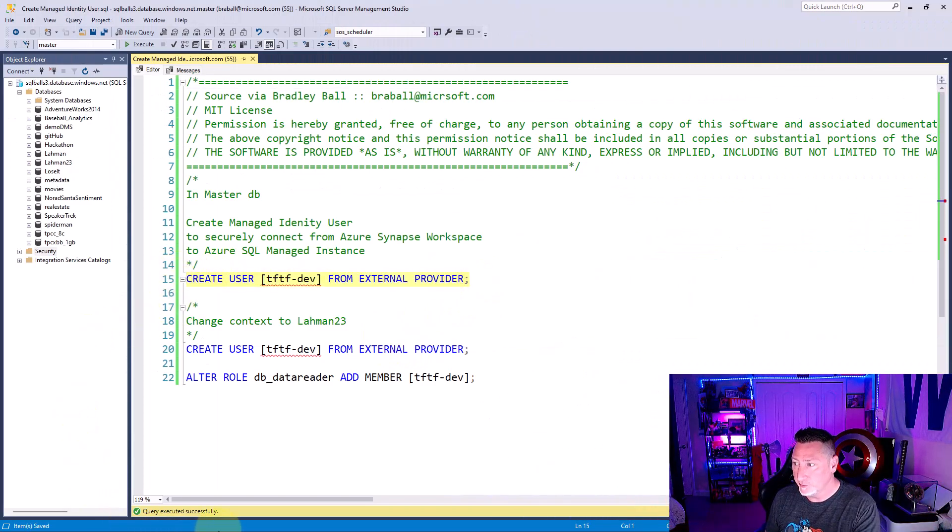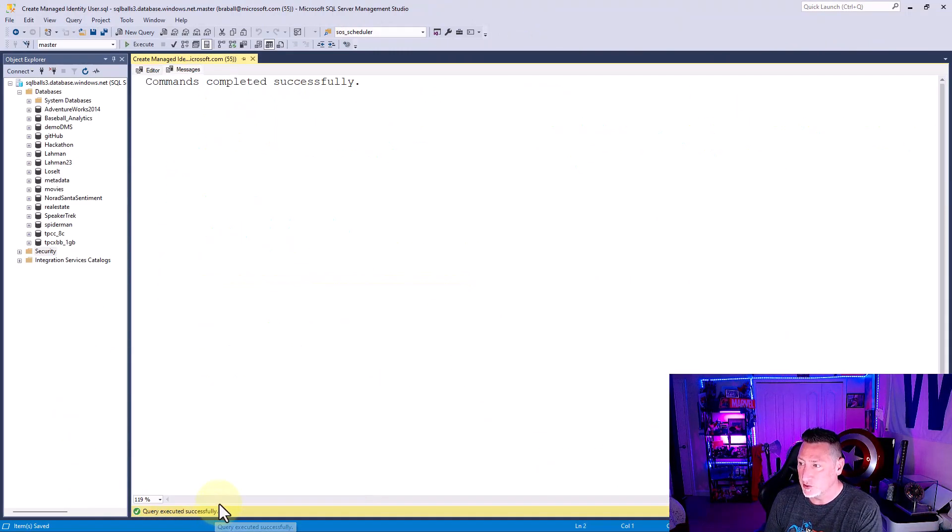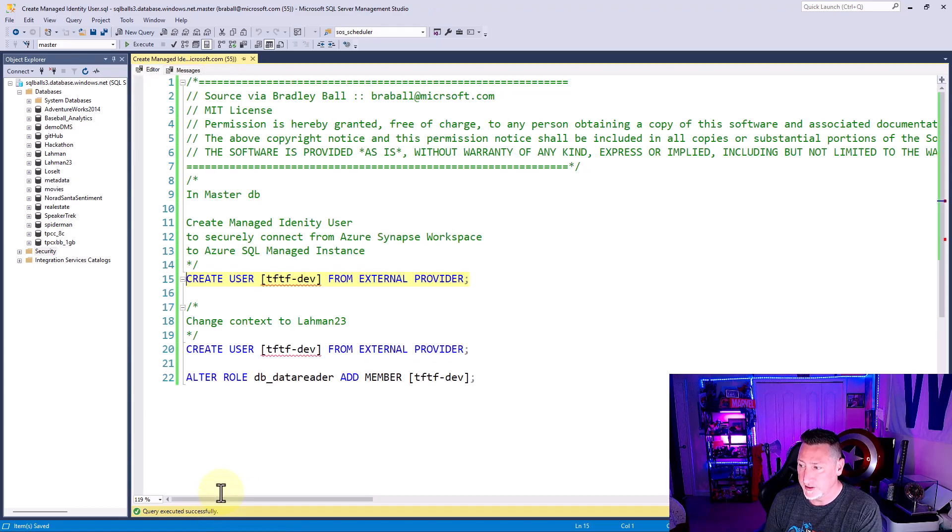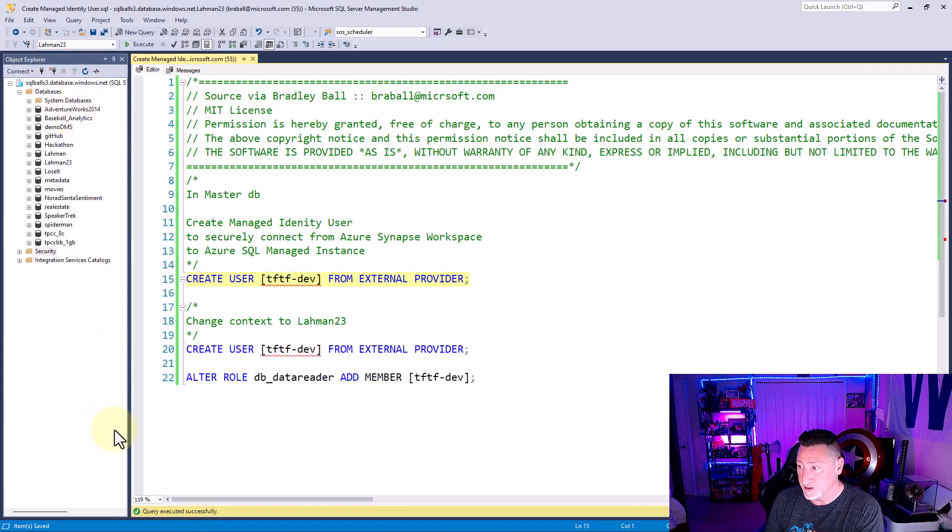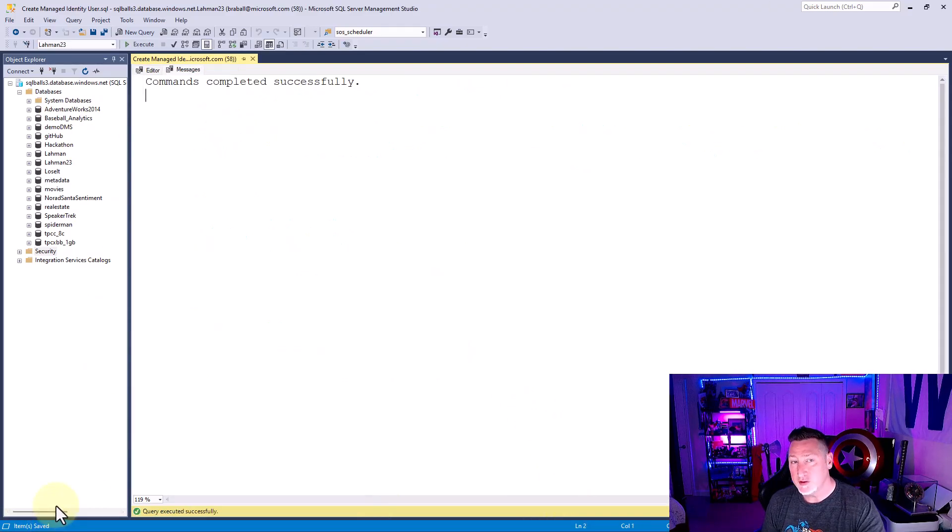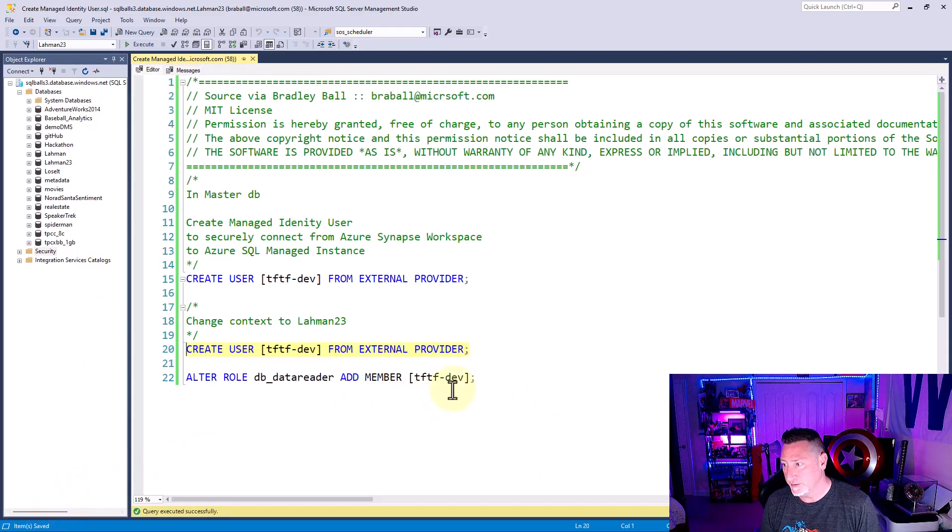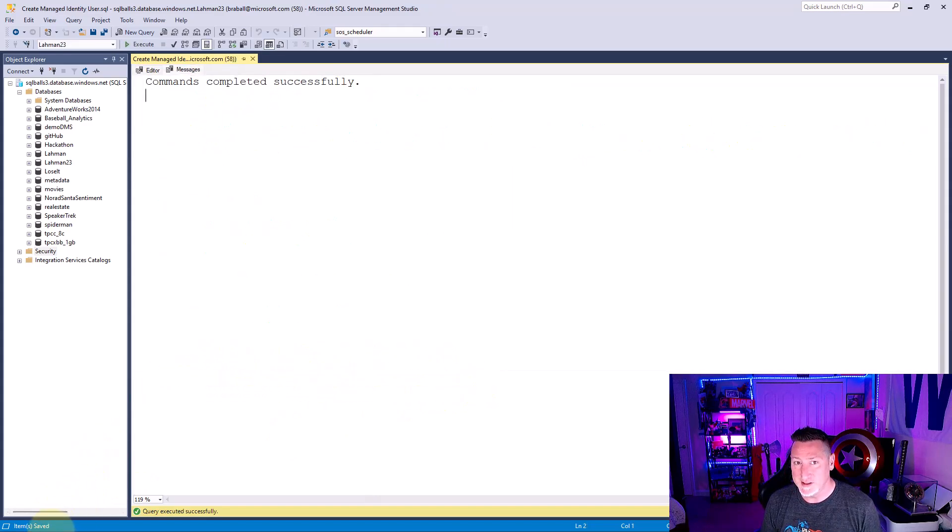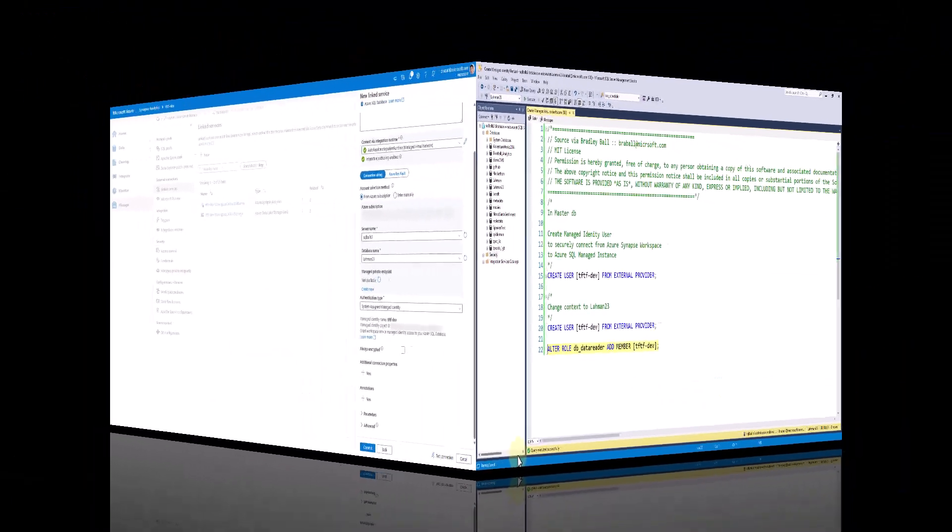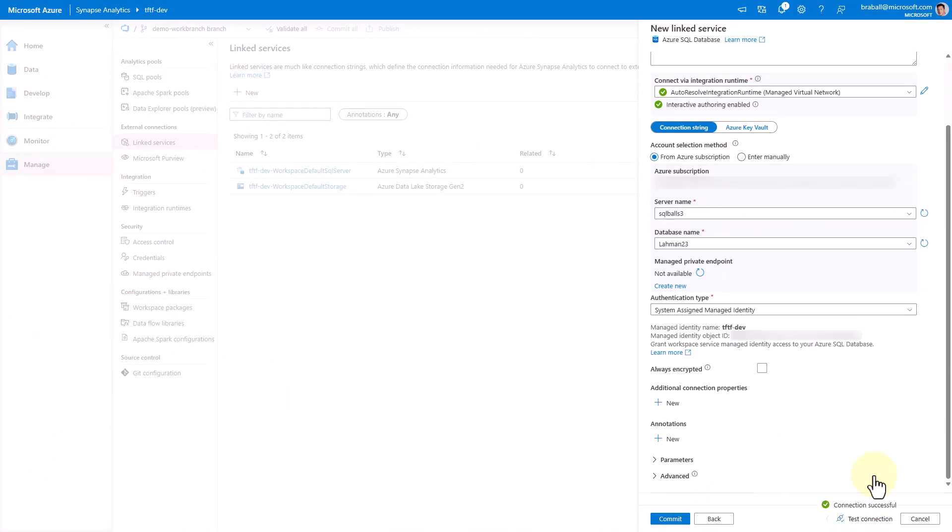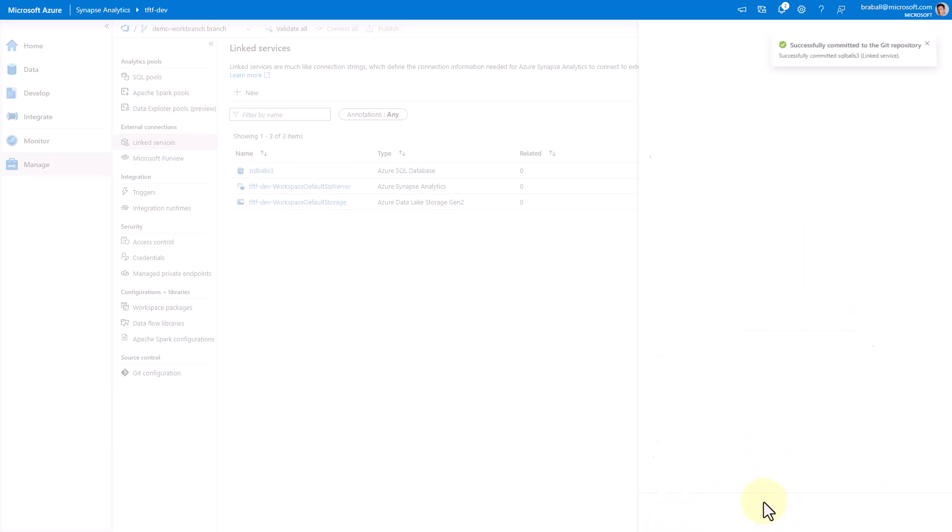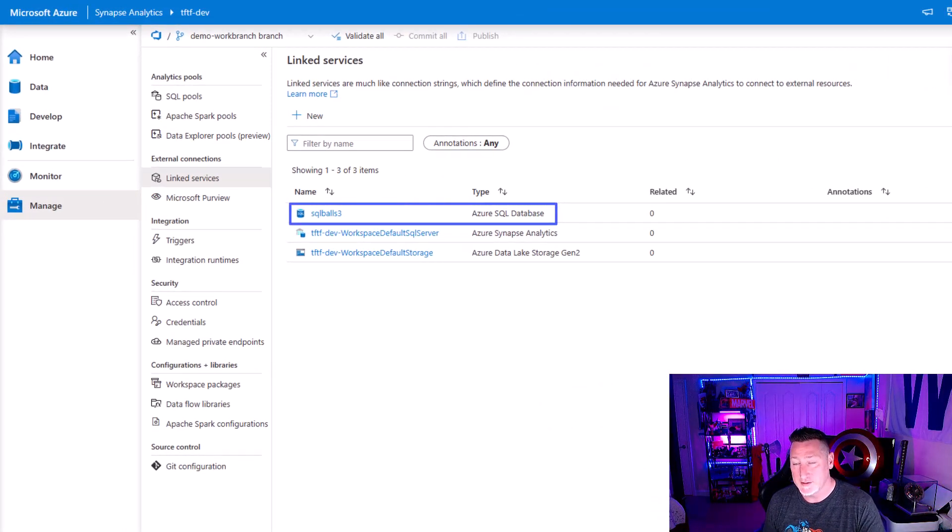I'm going to go over to my Azure SQL database and I need to create this username in master. I'm going to say create user from external provider and specify the name of my Synapse workspace. Then I'm going to go to the context of the database, Laham 23. All I need is dbDataReader. If I was writing data, I'd need dbDataWriter, but just dbDataReader. Then I can come back over, test my connection. And once it successfully shows that I'm able to access the database, I can save my linked service.